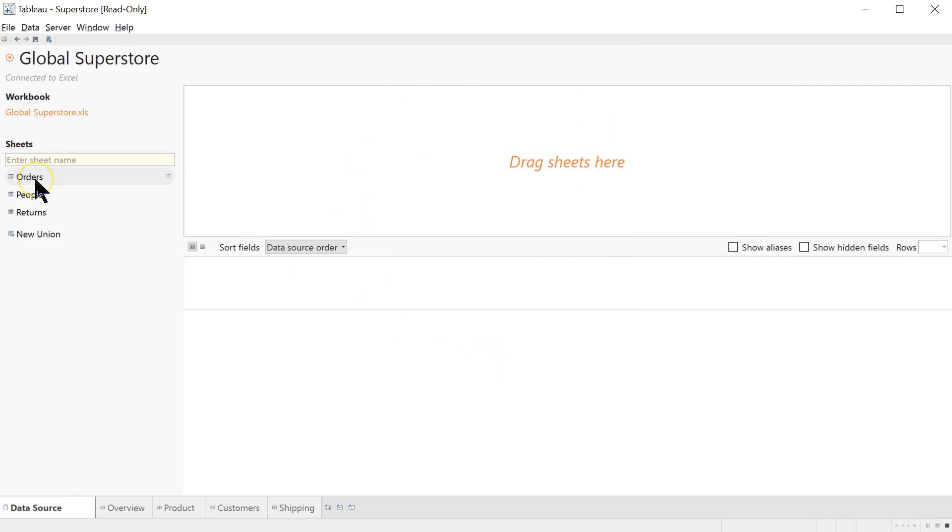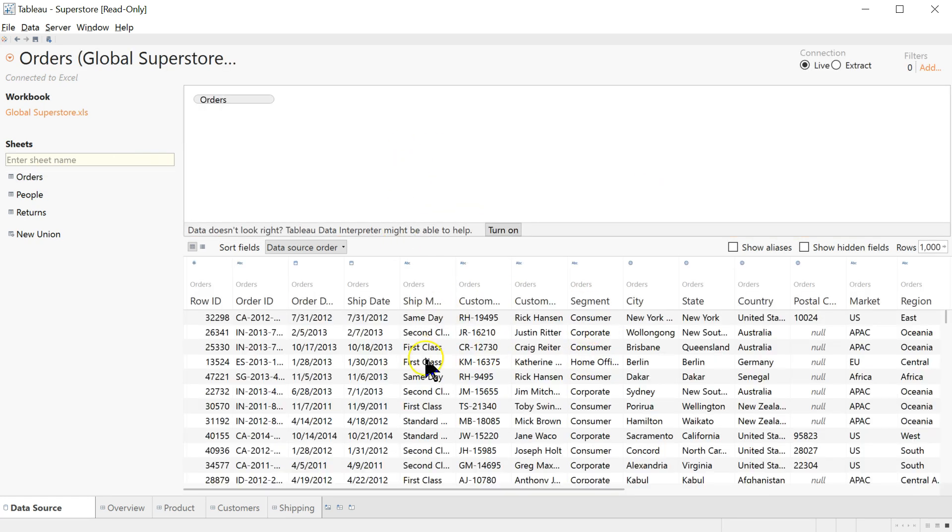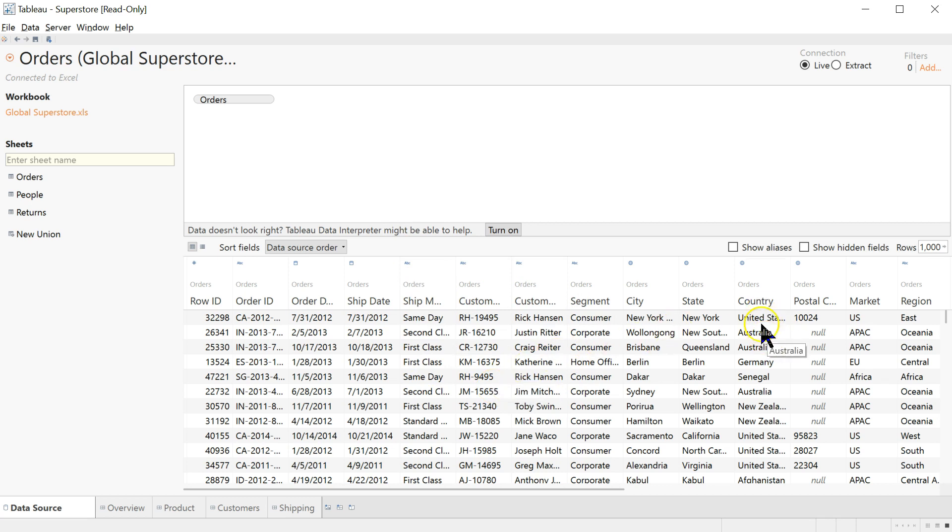Drag the Orders table into this area here, and it will automatically populate down here. Now you'll know you have the right data set if in the Country column you see multiple countries listed and not just the United States.